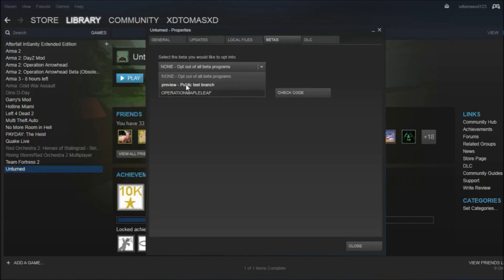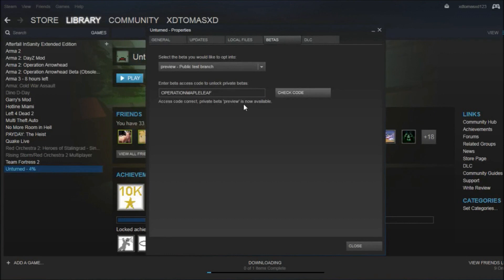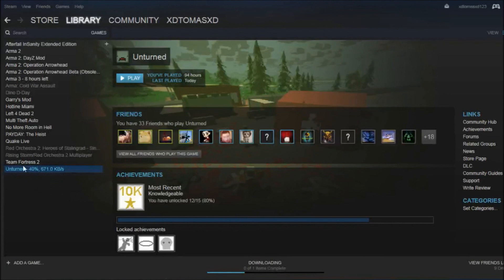Now you press preview public test branch and enter the access code. Once the private beta preview is available, press close. It's going to download the update and you can play it freely.